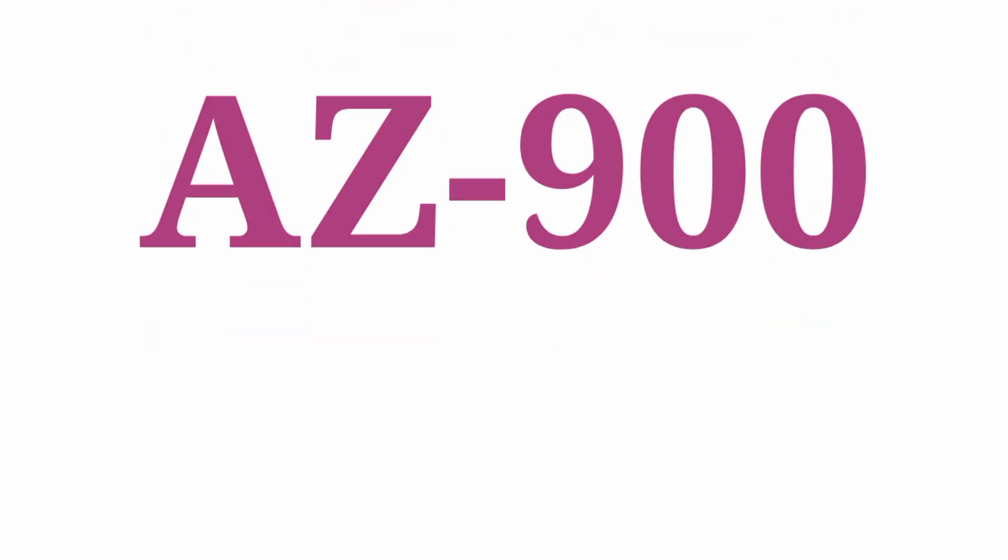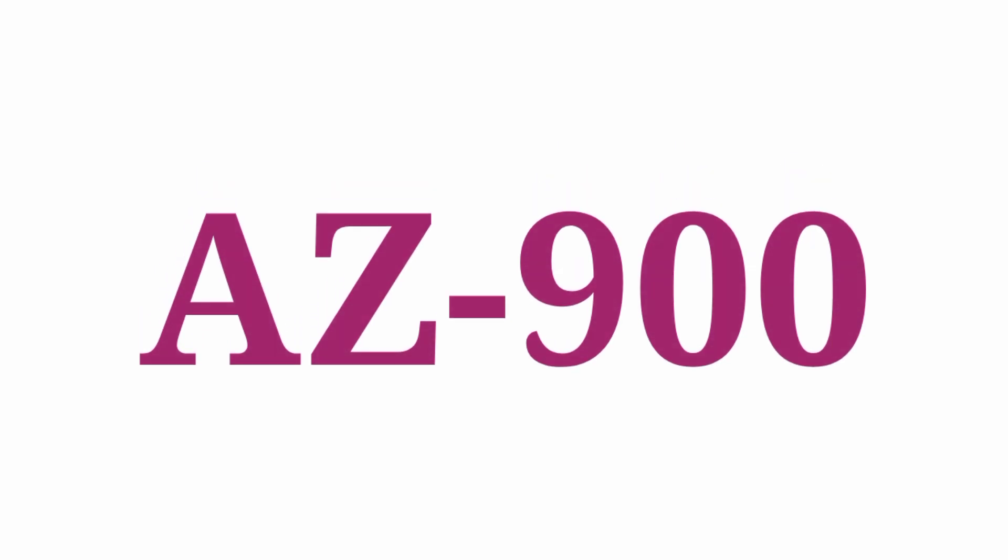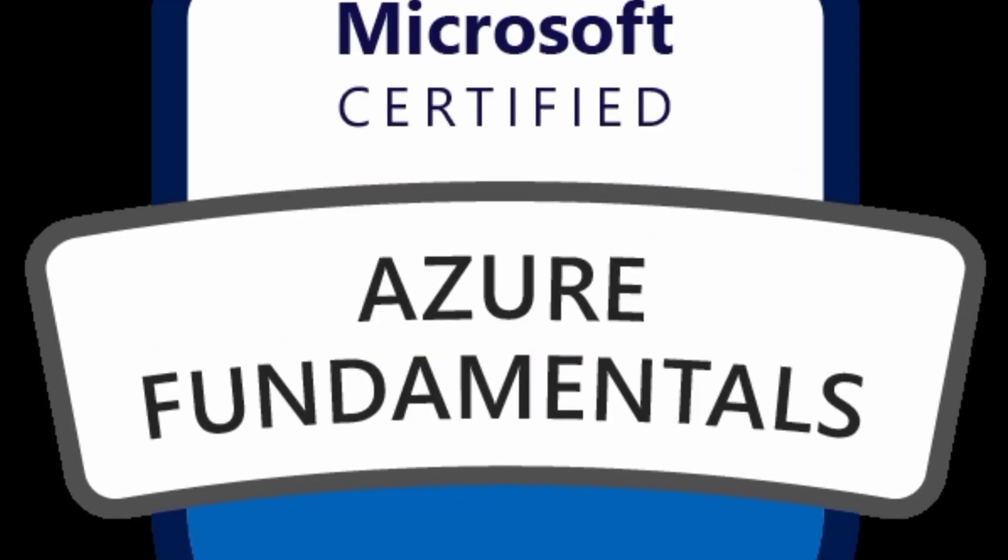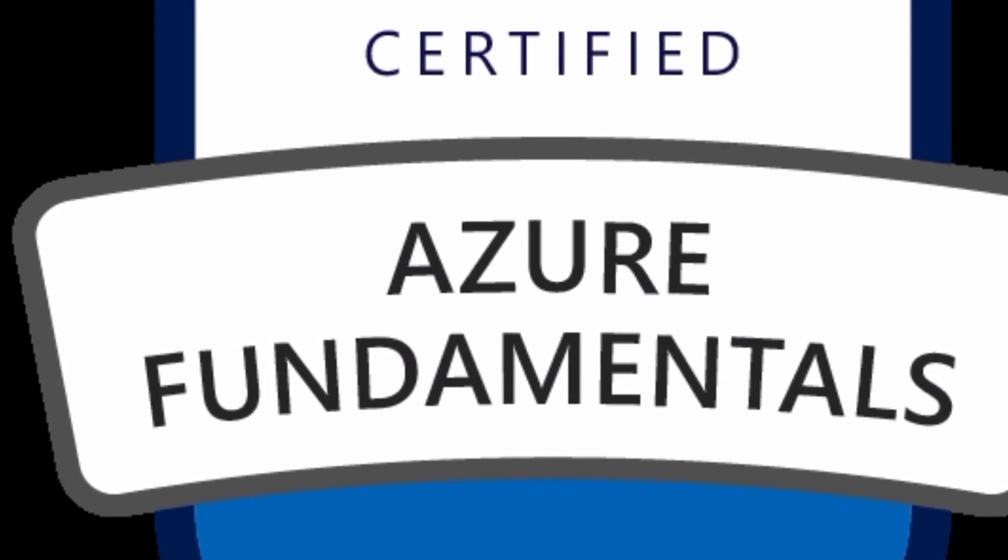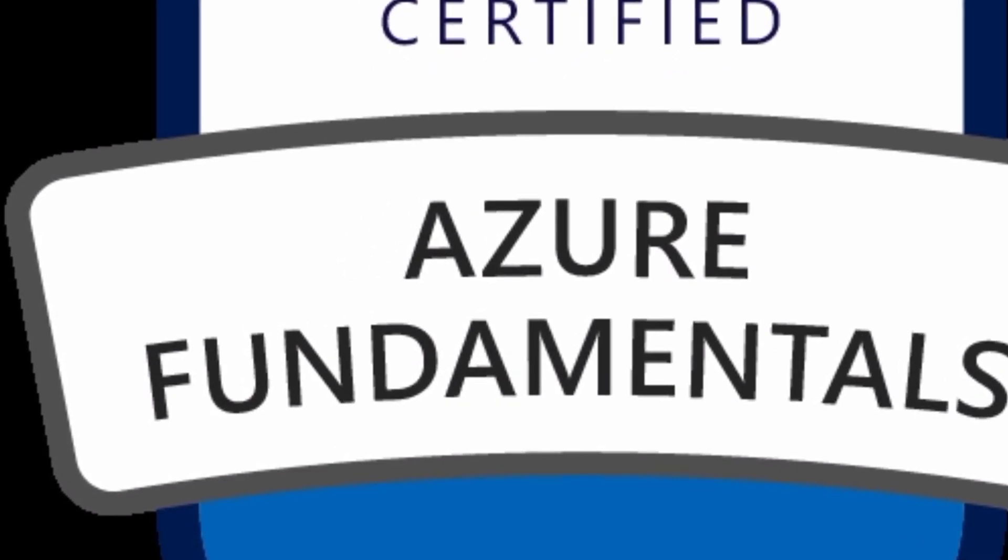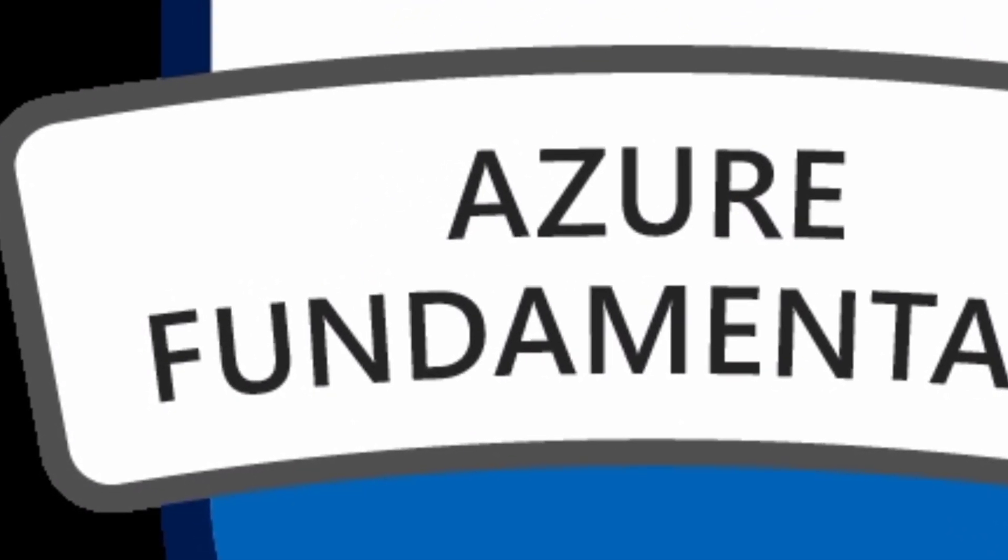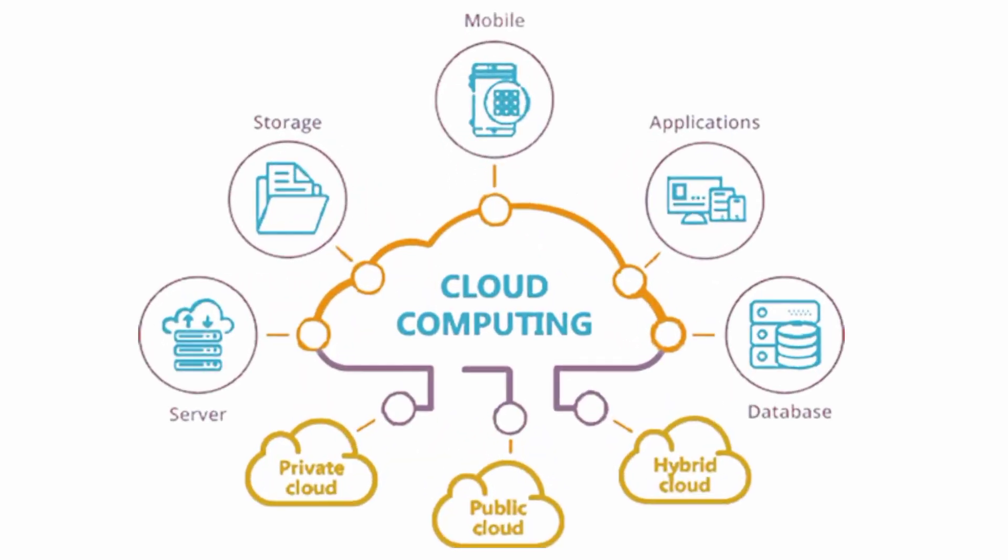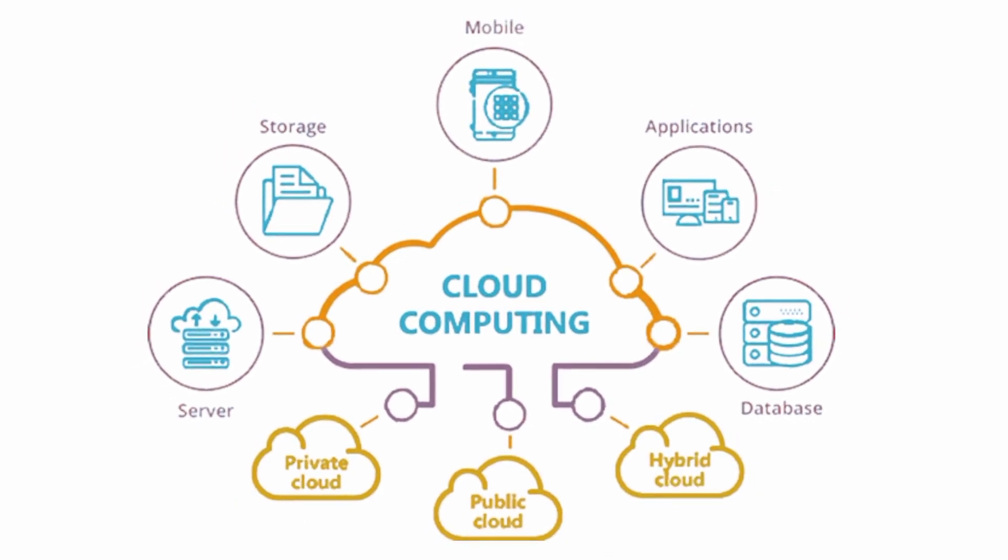AZ stands for Azure. AZ-900 is the Azure Fundamentals certification offered by Microsoft. This exam tests foundational level knowledge of cloud concepts and Azure services. If you are a beginner to learn cloud concepts, this is a useful certification for your career.